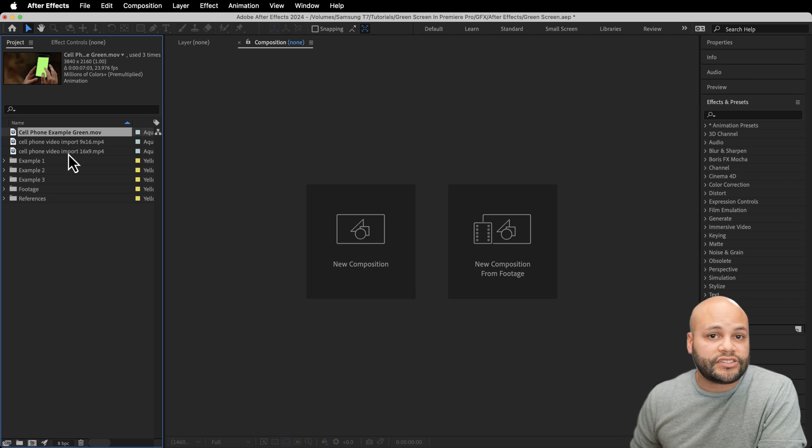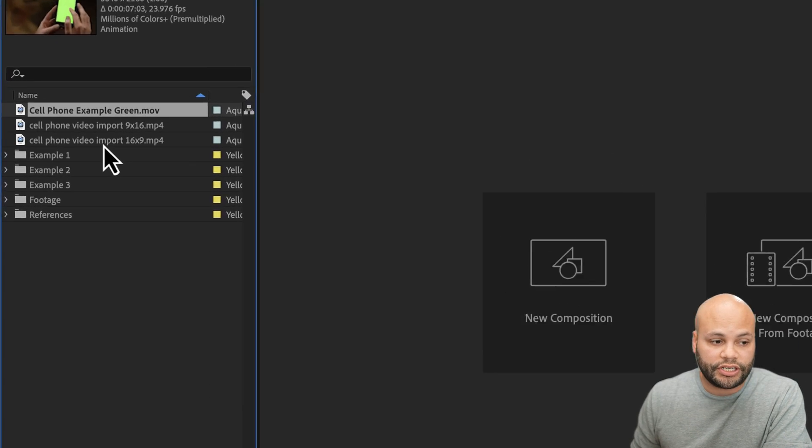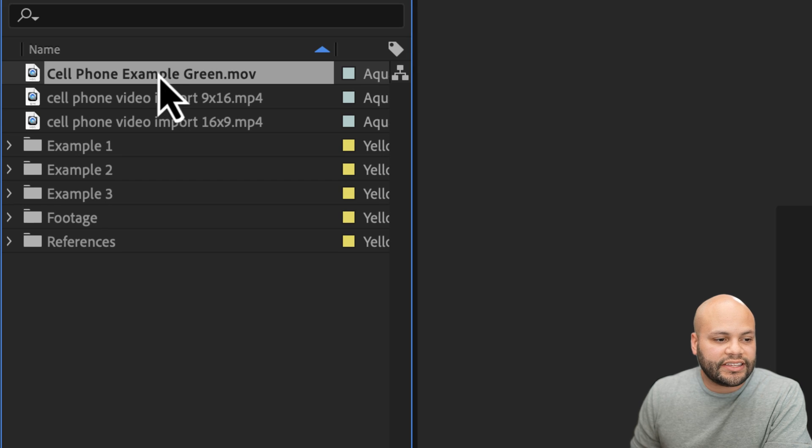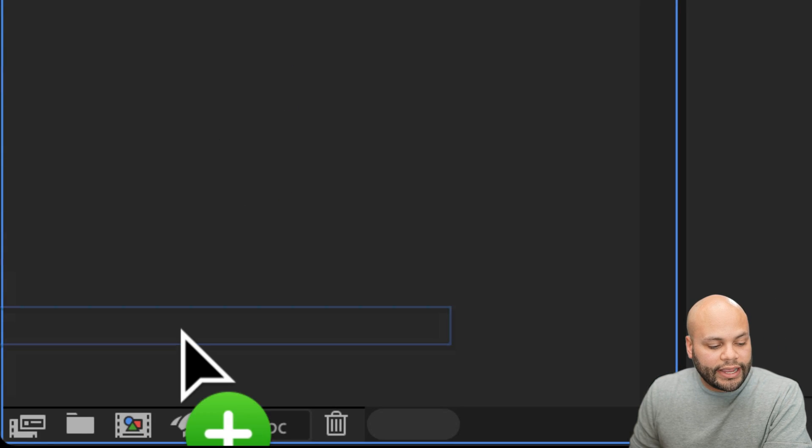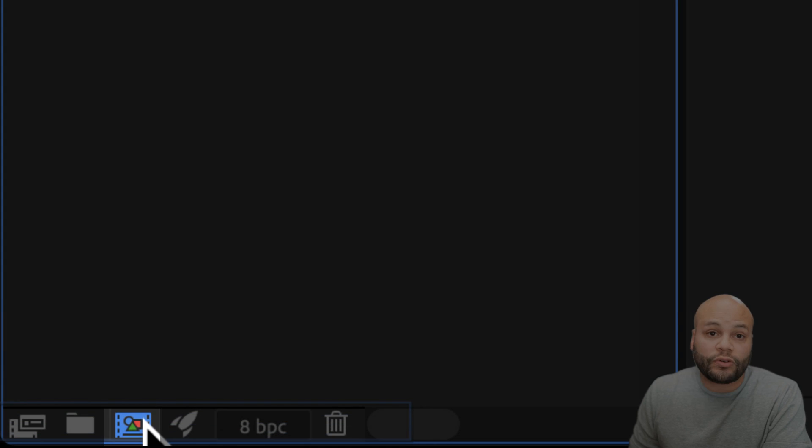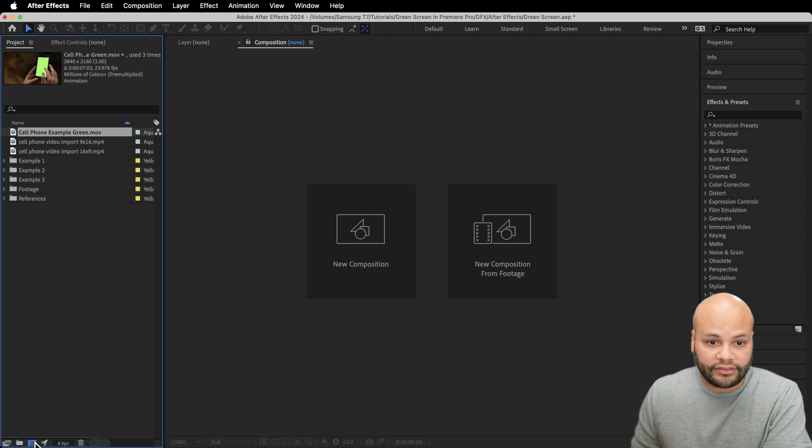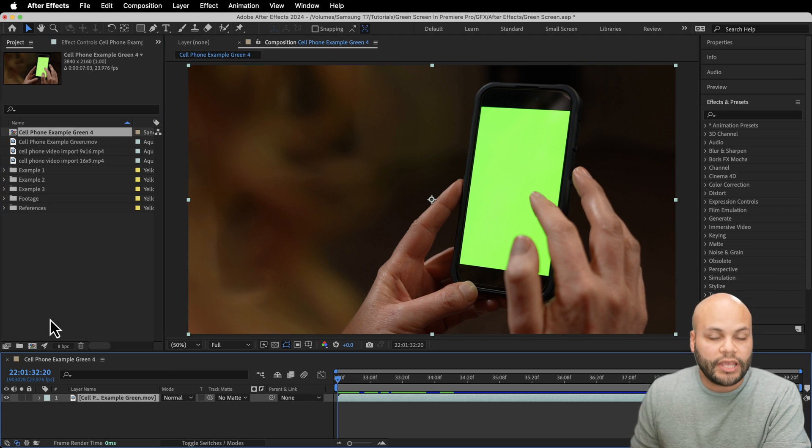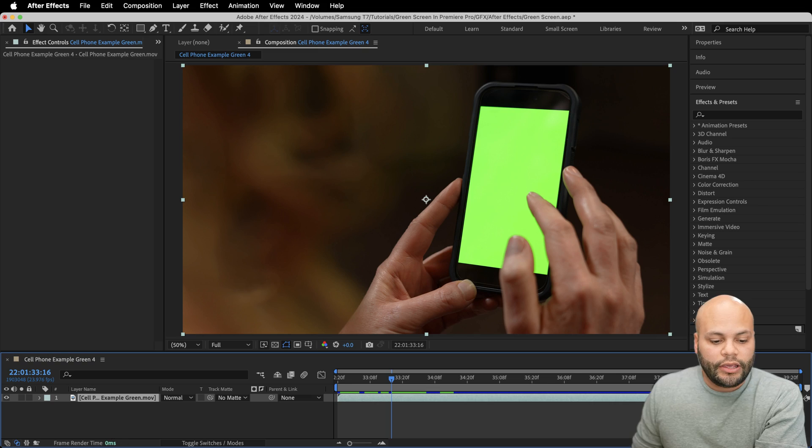I'm going to start with a clean slate so you can see this process from start to finish. I'm going to take the clip that I want to work on and drag it down to the create new comp icon in the bottom left of After Effects and release. The reason I do this is so that I have the same resolution and frame rate of that clip throughout this whole process. Therefore, nothing gets confused along the way.